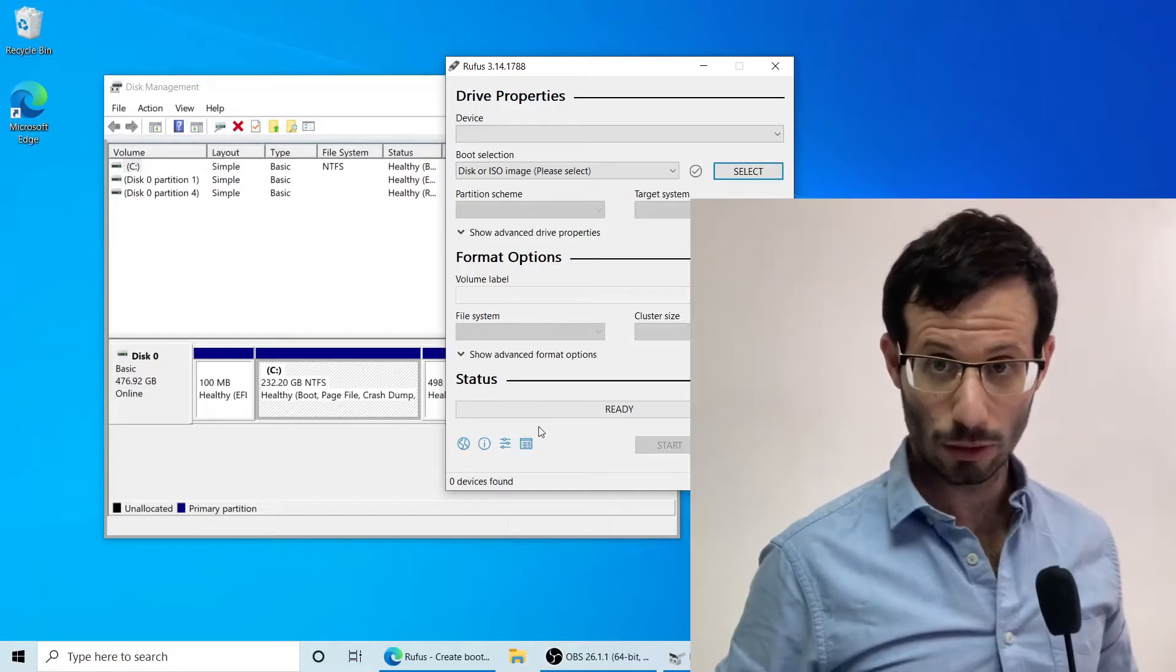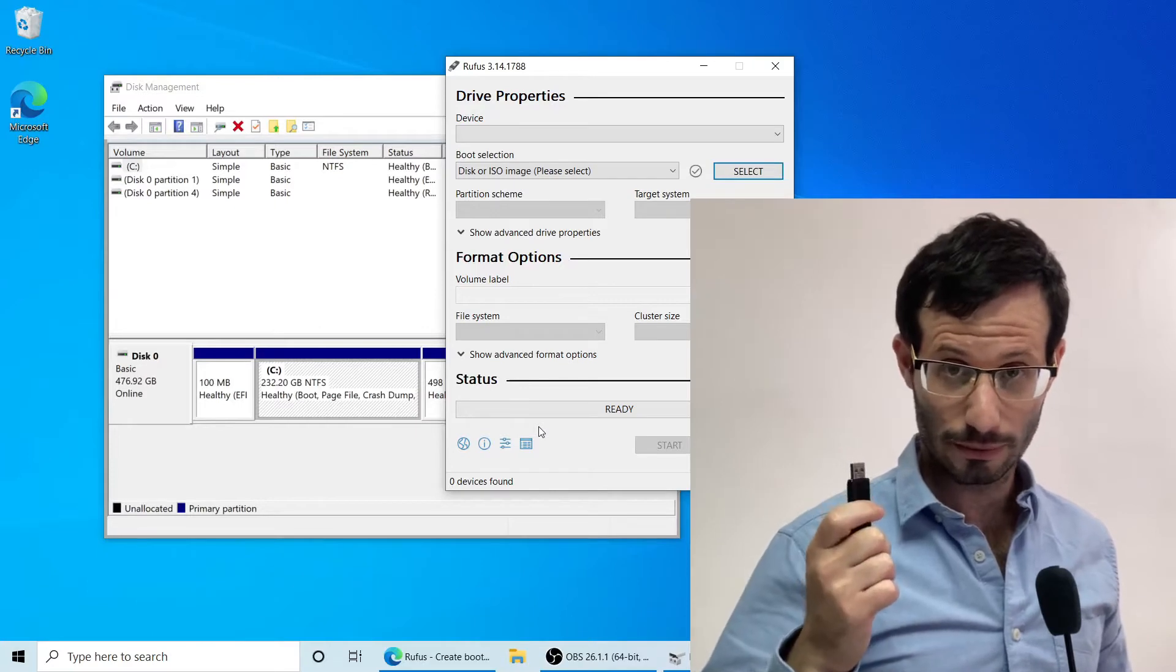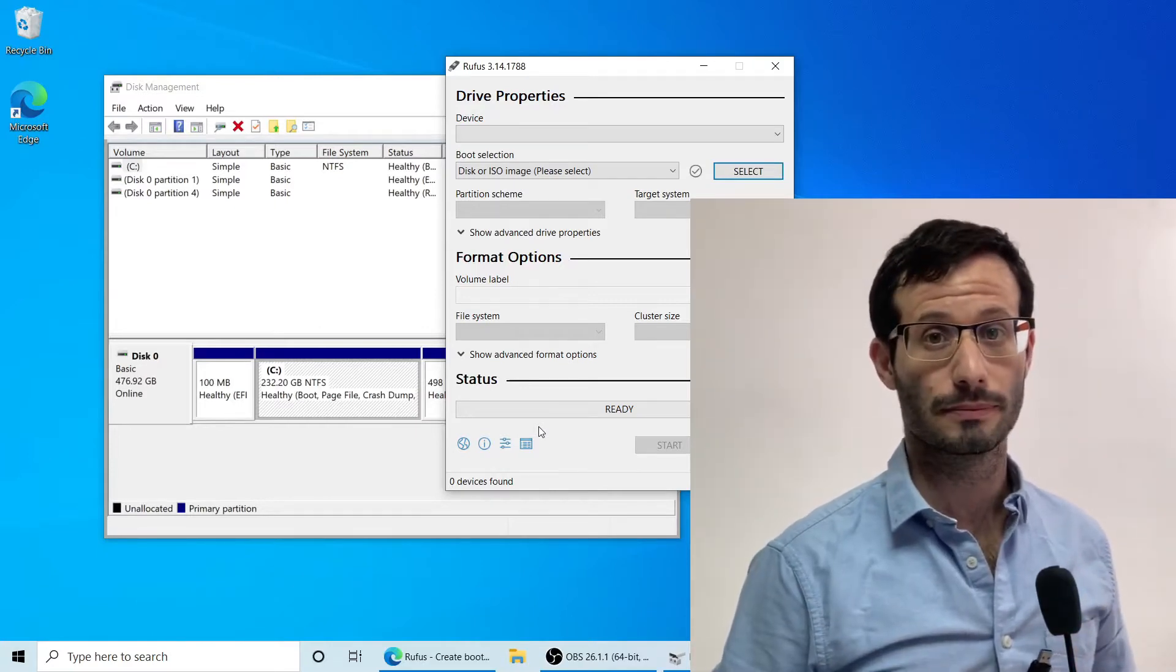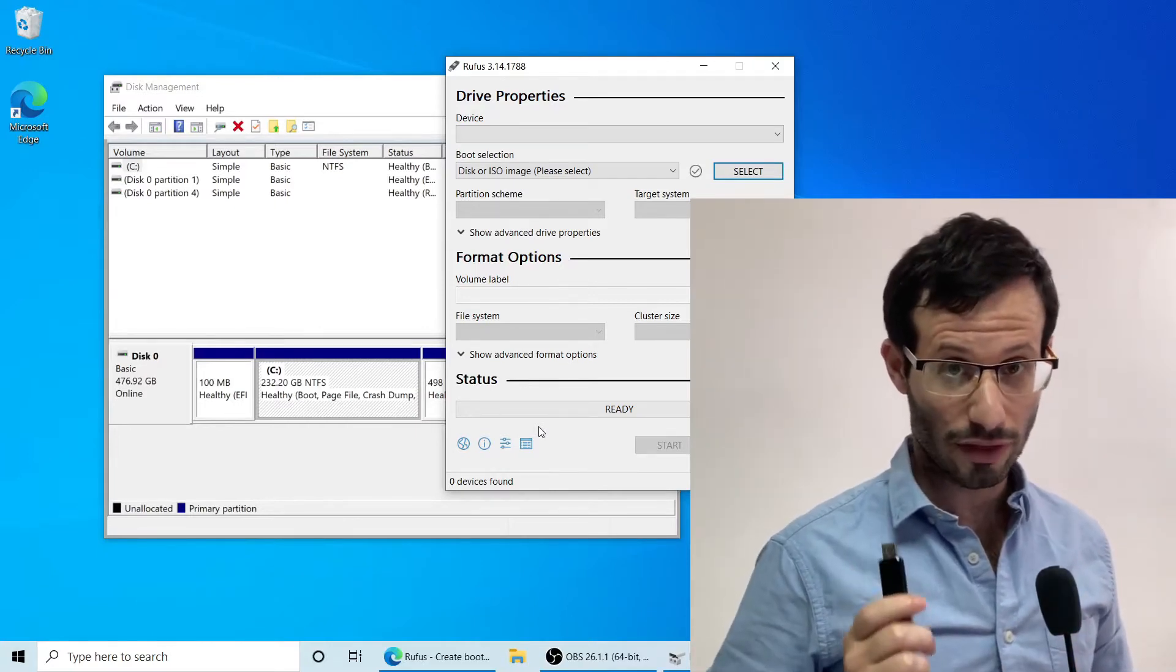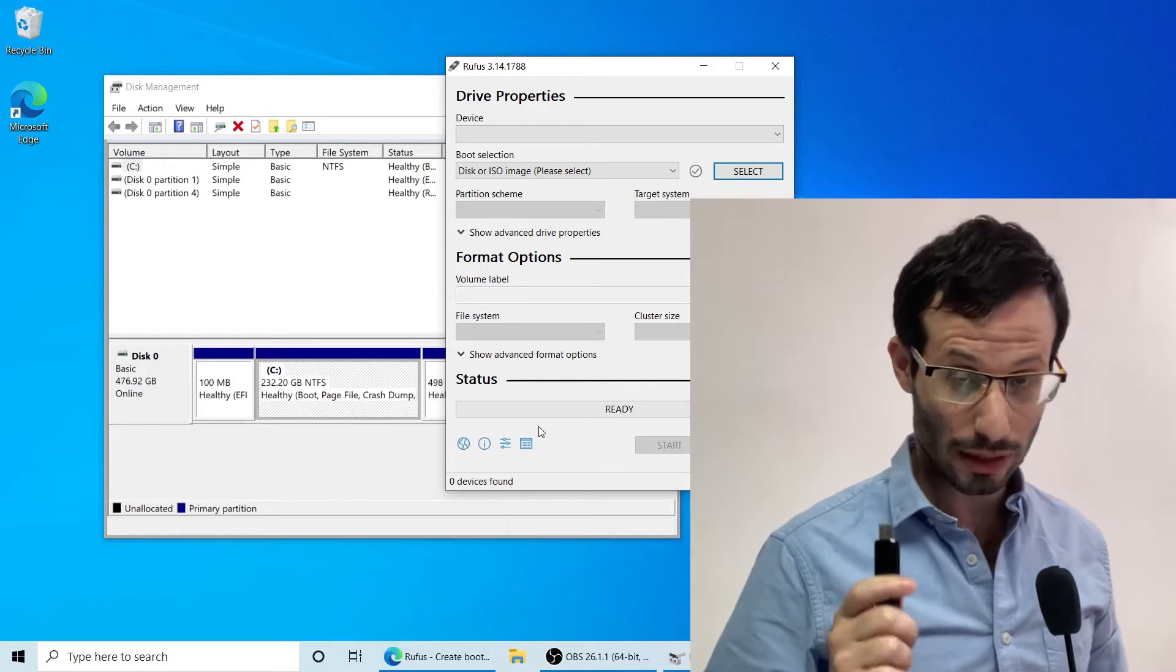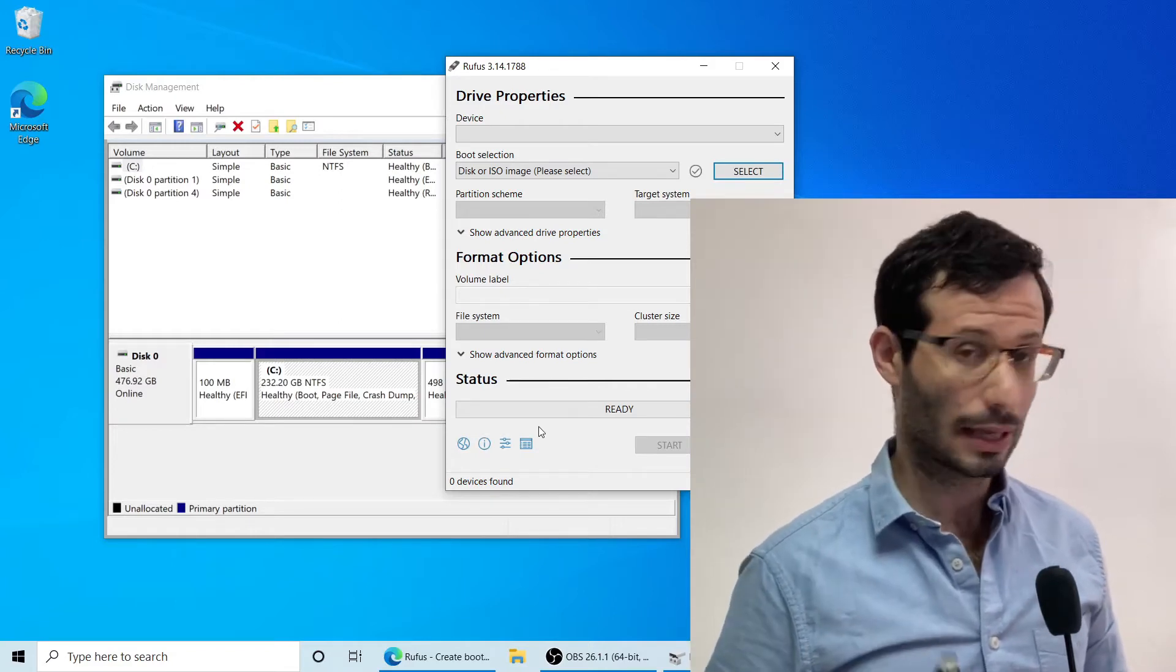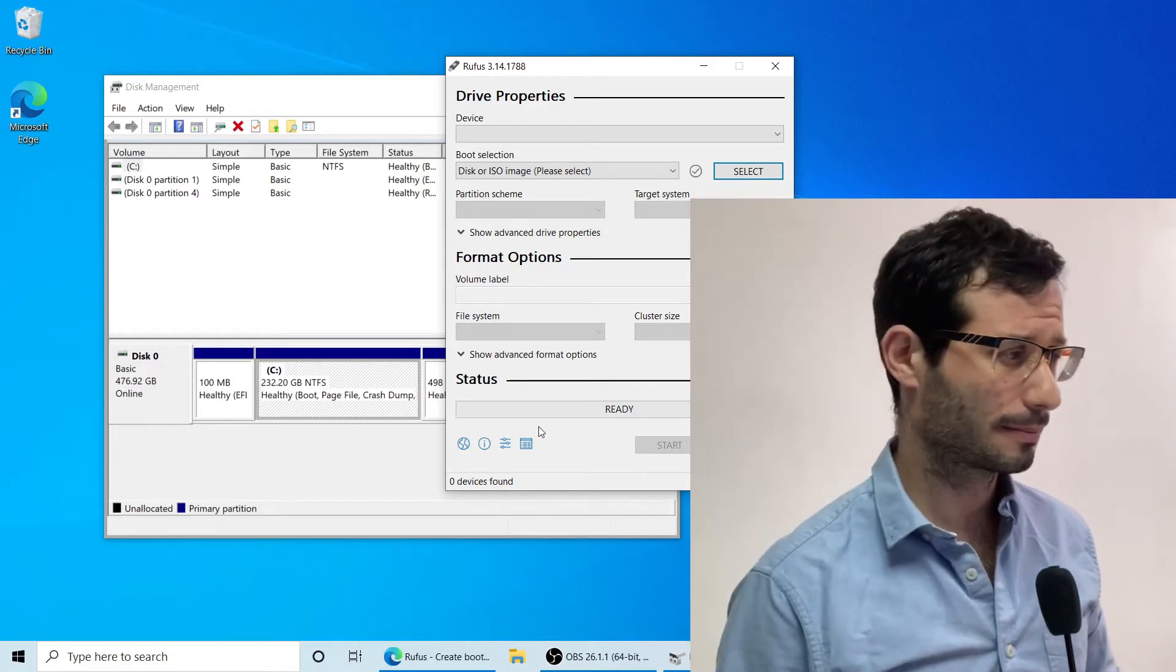We now need a USB flash drive. We'll use it as the installation media. Notice that everything on it will be deleted, so make sure it doesn't contain anything important. And let's plug it in.